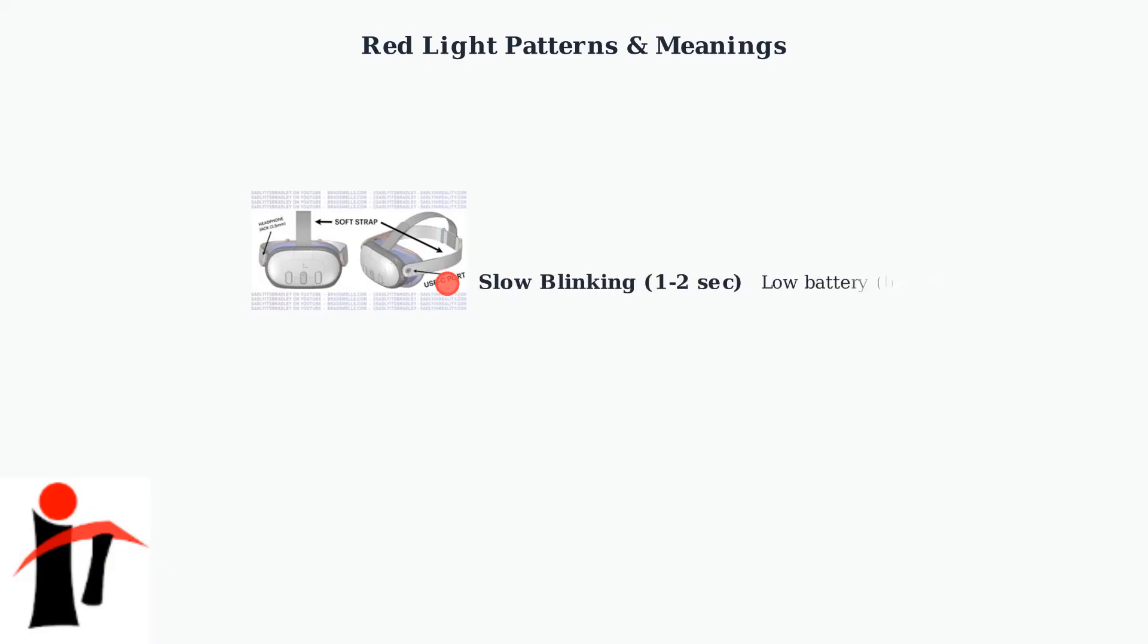Slow blinking every one to two seconds means your battery is low, below 15%. This is the most common pattern you'll see.